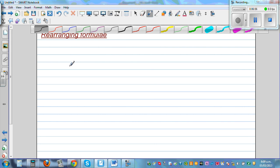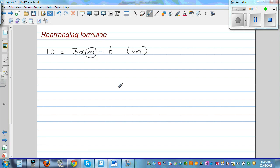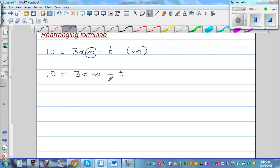Let me do one more question. If it is 10 is equal to 3 times x times m minus t, and you want to make m the subject. The last thing that happened to get to 10 was minus t, so you have to undo that first. I am going to add t to both sides. This gets cancelled.